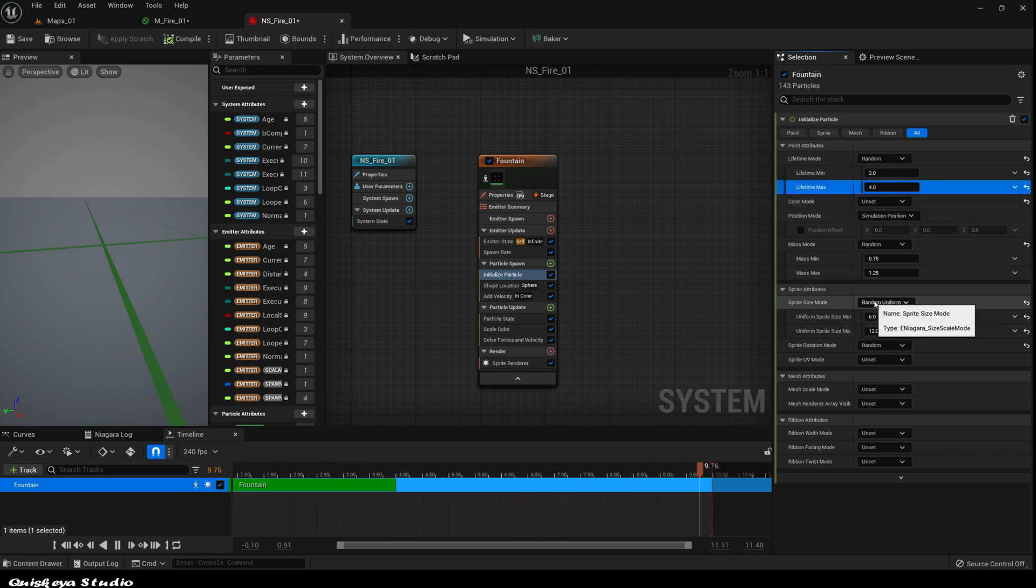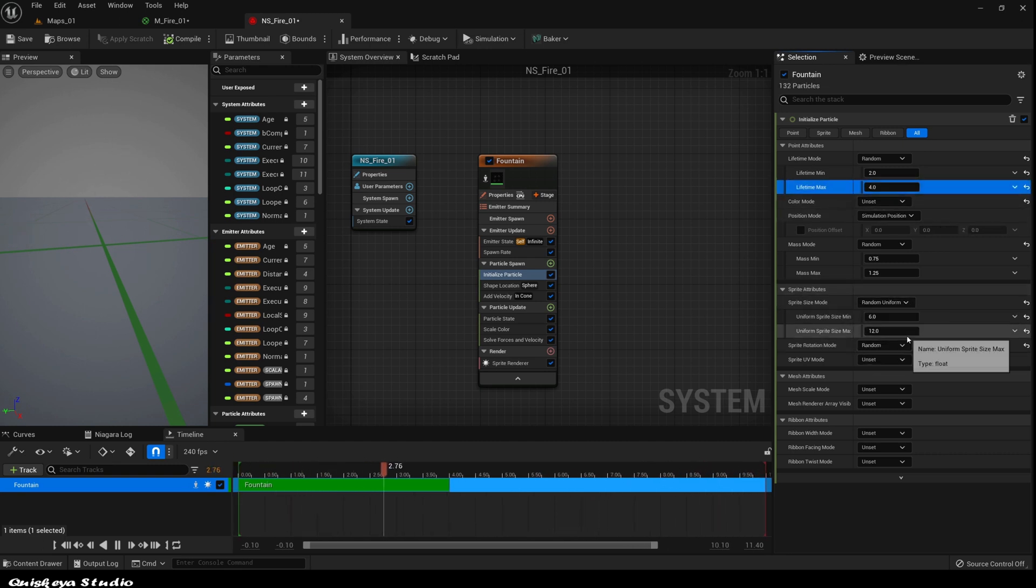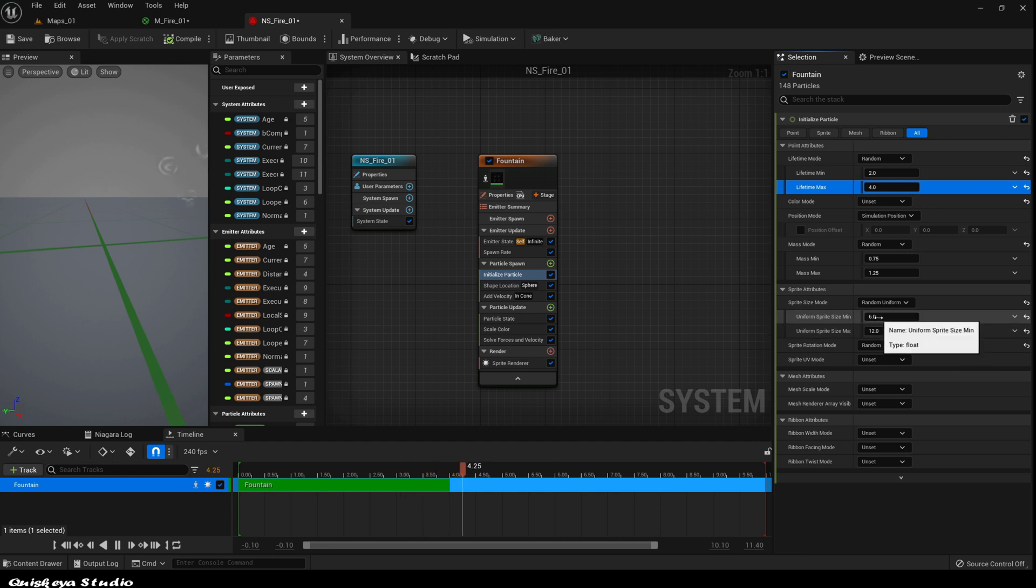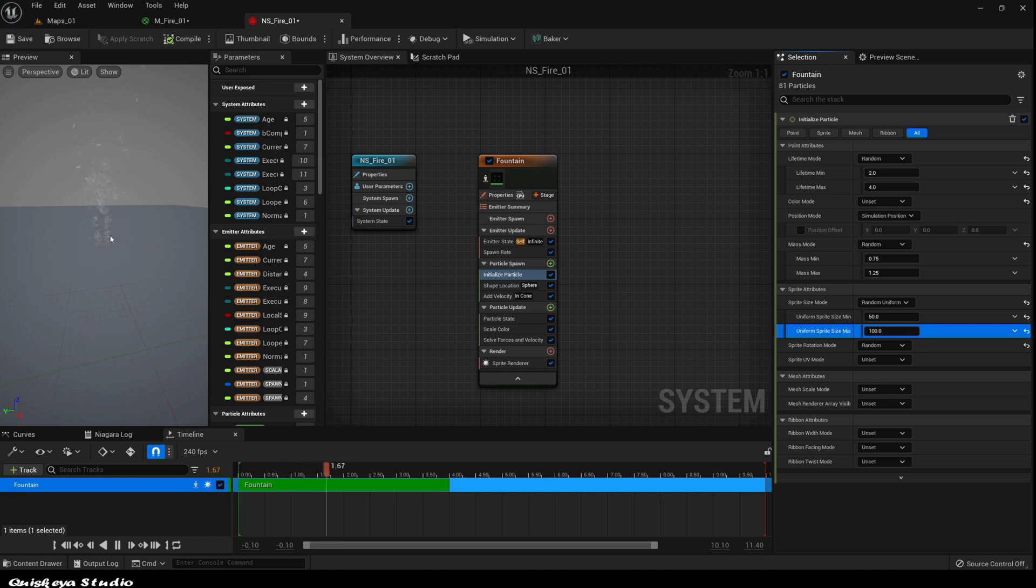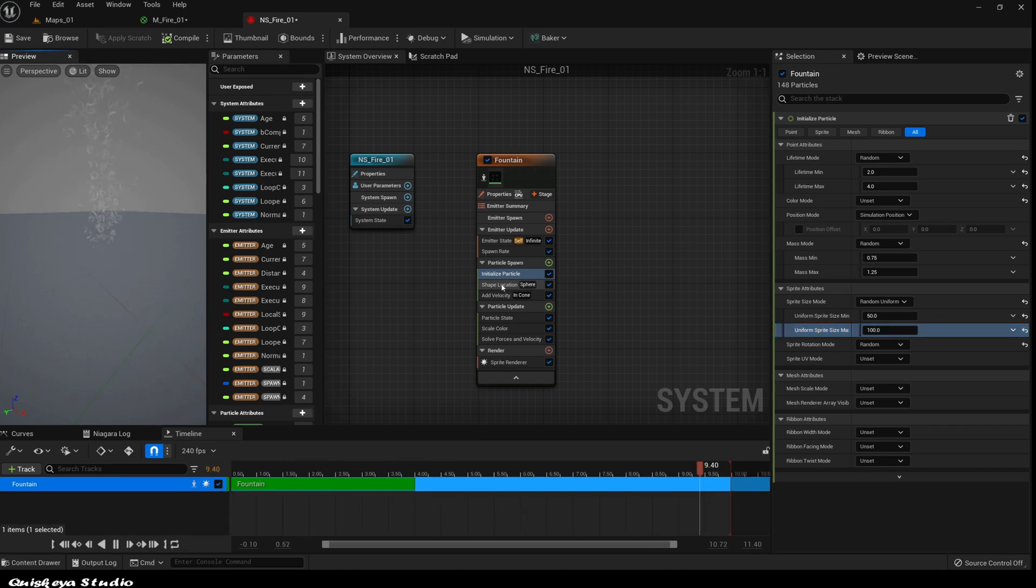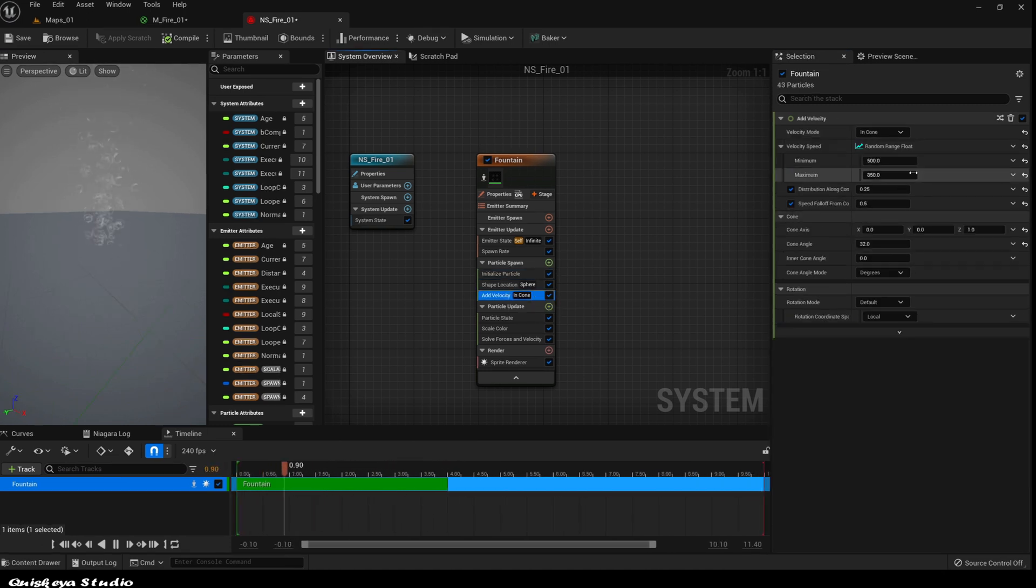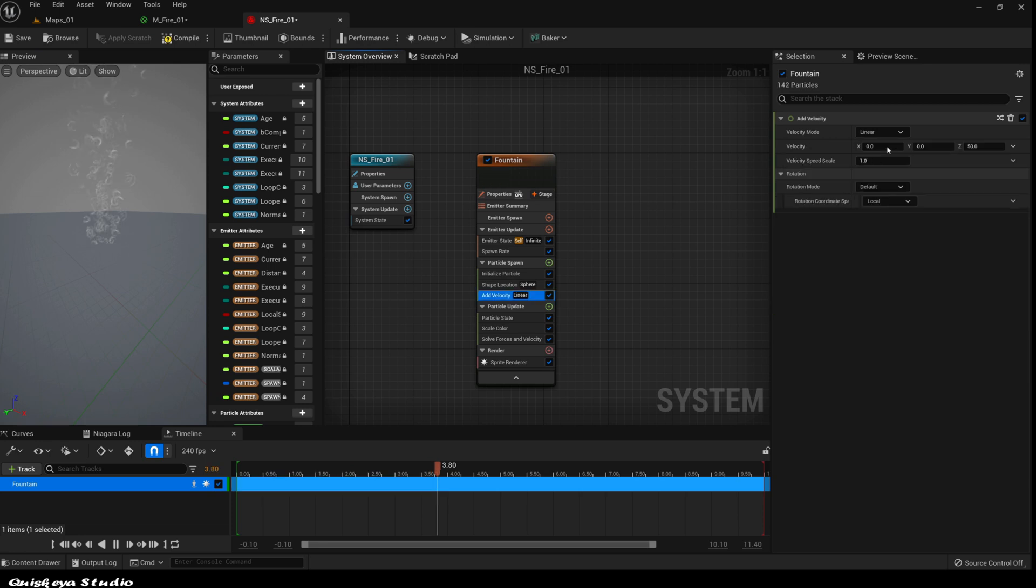Let's also change the lifetime of each particle to a minimum of 2 and a max of 4 seconds. For the size, let's modify it to the random uniform and give it a minimum of 50 and a max of 100. Now let's go to the velocity module and change the velocity mode to linear. Let's add 200 to the Z.